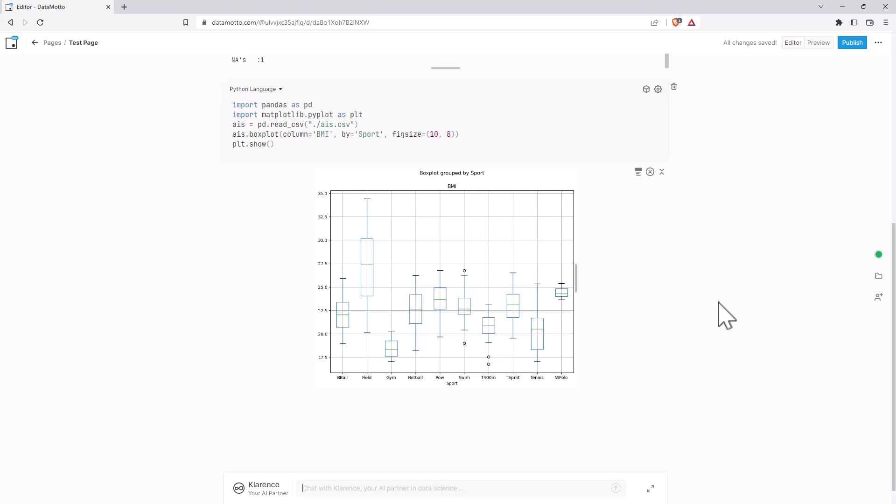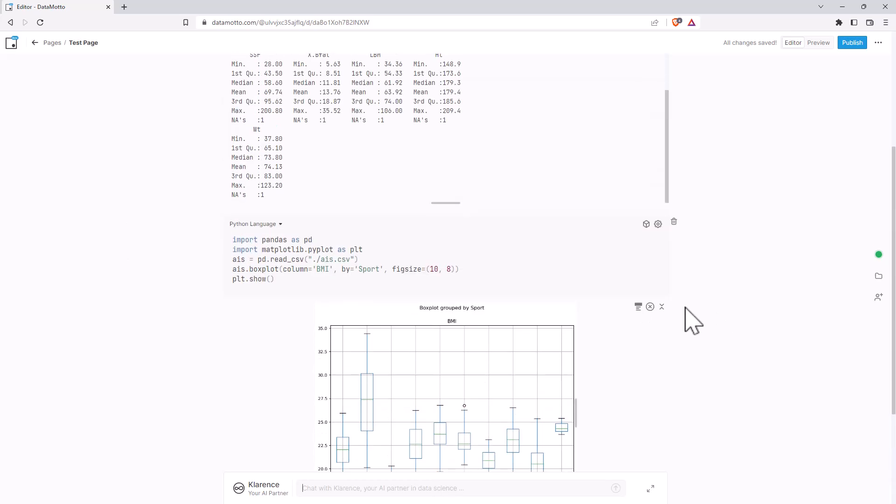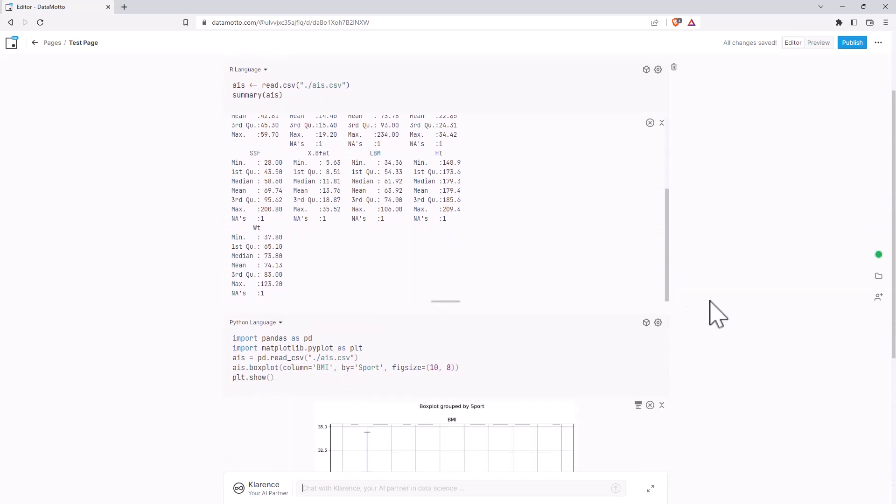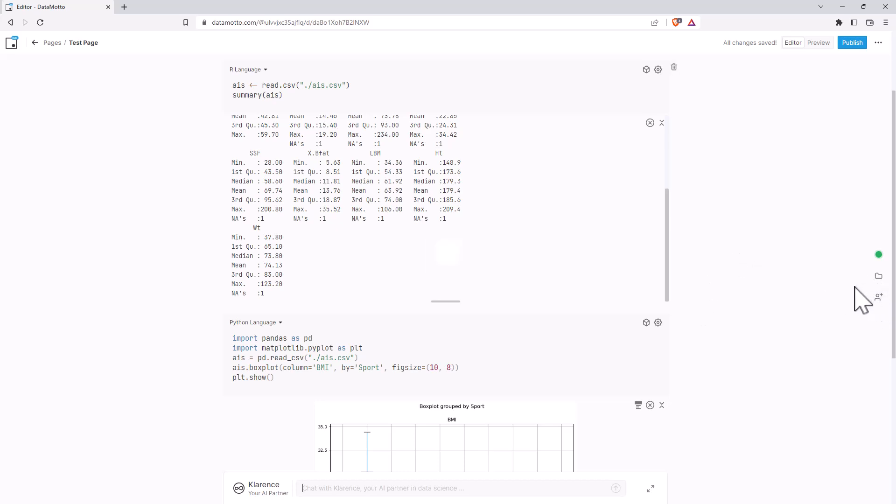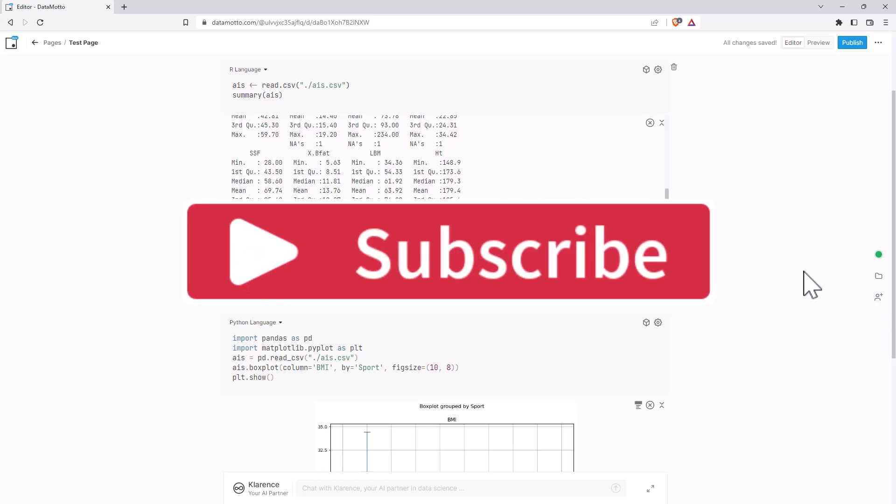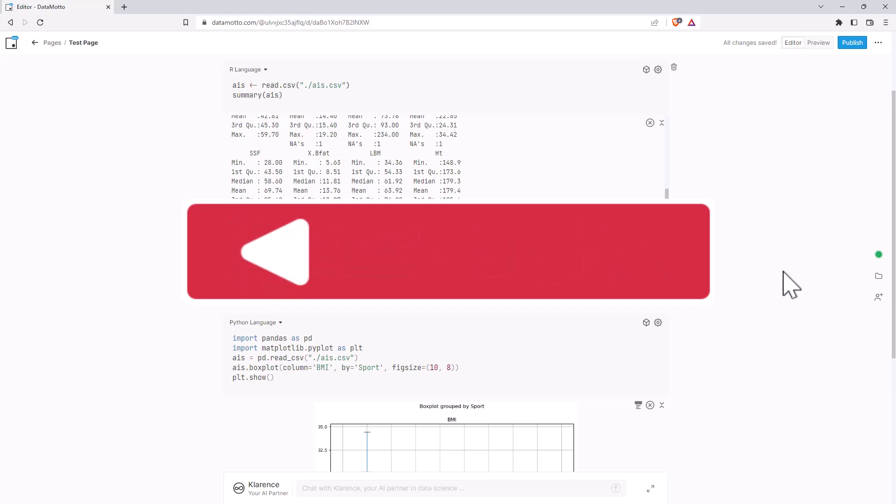So I hope this has been interesting. I definitely encourage you to check this out if you're doing any R, Python or Julia coding. It could be something very useful if you're wanting to do collaborative work as well. If you're not already a subscriber, hit subscribe. And I'll be back soon with more videos on R, stats, research and random stuff.